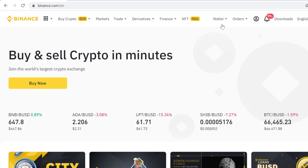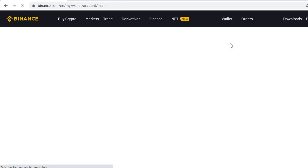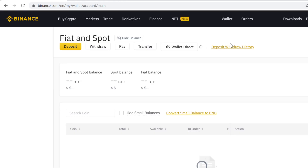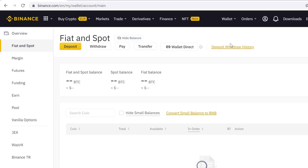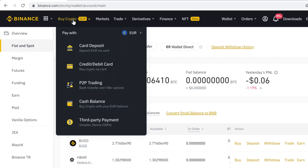After you have signed up, go to Wallet and go to Fiat and Spot. Here you can see your own cryptocurrency wallet. Whenever you buy, trade, or get rewards, anything like that, all your tokens will show up here. This is your crypto wallet.